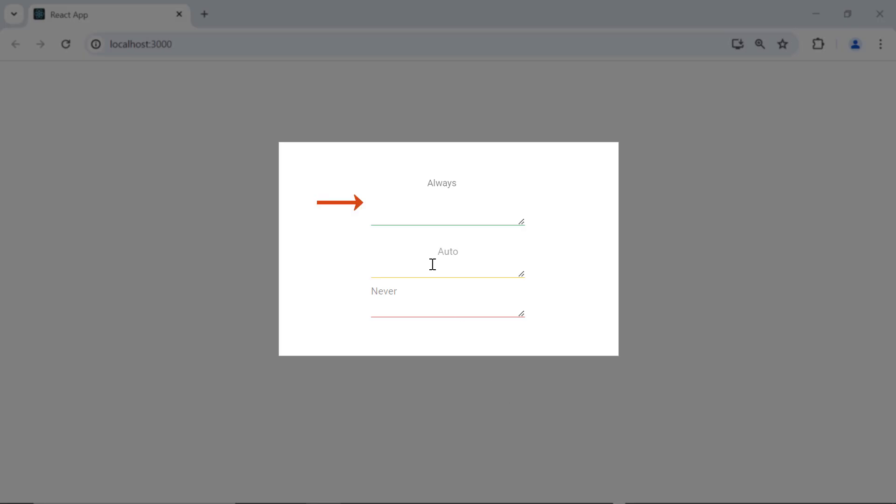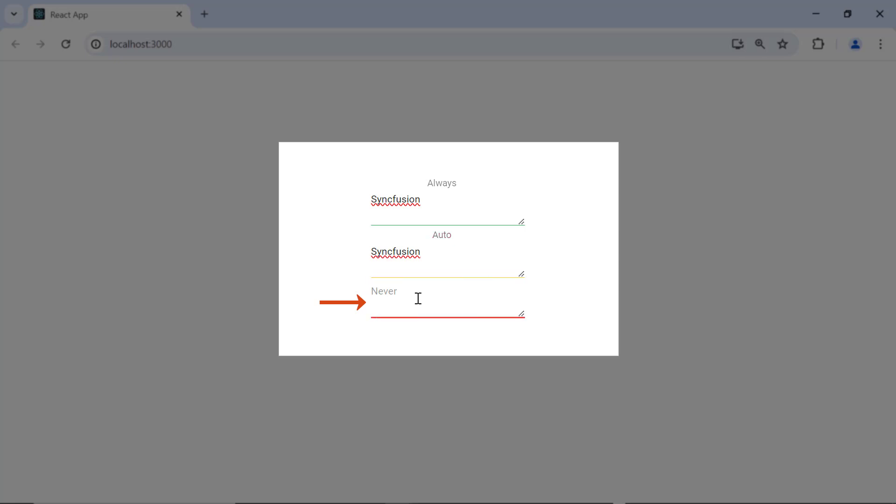You can see the first text area with the placeholder value 'always'. The placeholder text floats above the text area at all times. In the second TextArea, the placeholder text will automatically move upward when I enter a value. In the third TextArea, the placeholder value disappears once I enter a value.